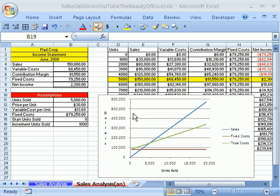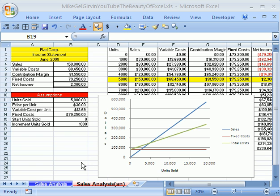If you want to follow along by downloading this workbook, click on my YouTube channel on my college website link, and you can download the workbook called The Beauty of Excel. We're going to see the guidelines for smart spreadsheet construction.